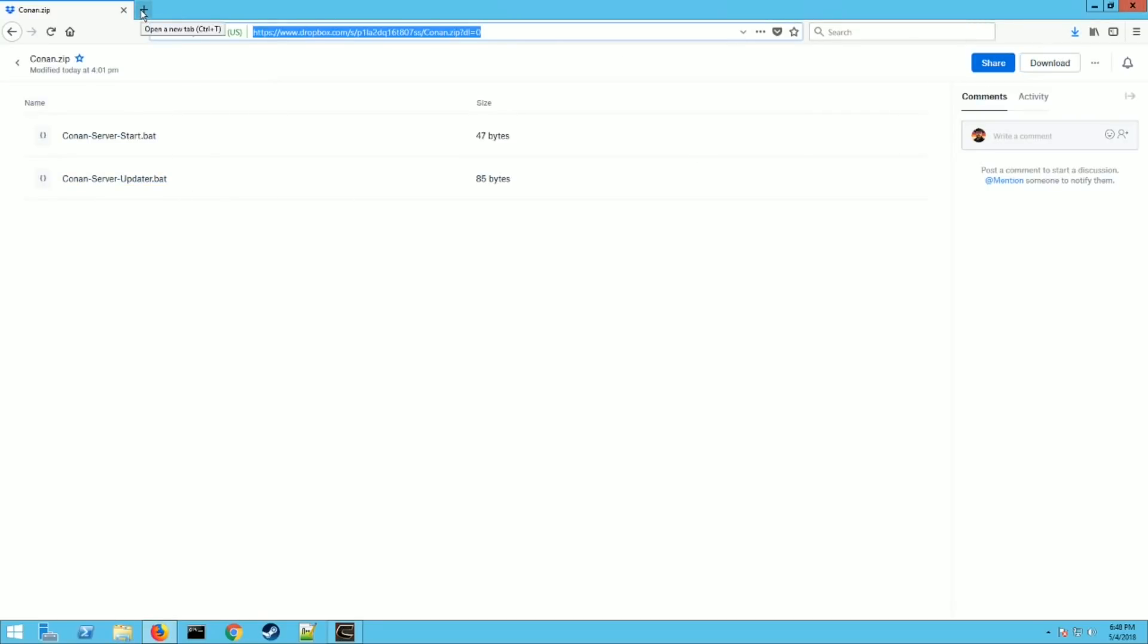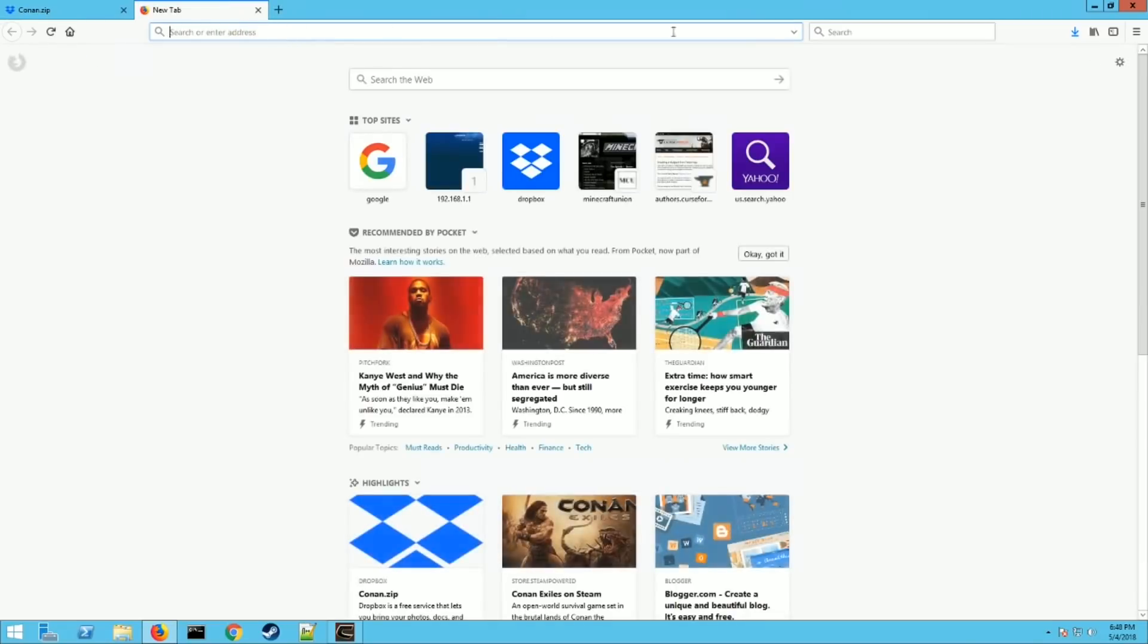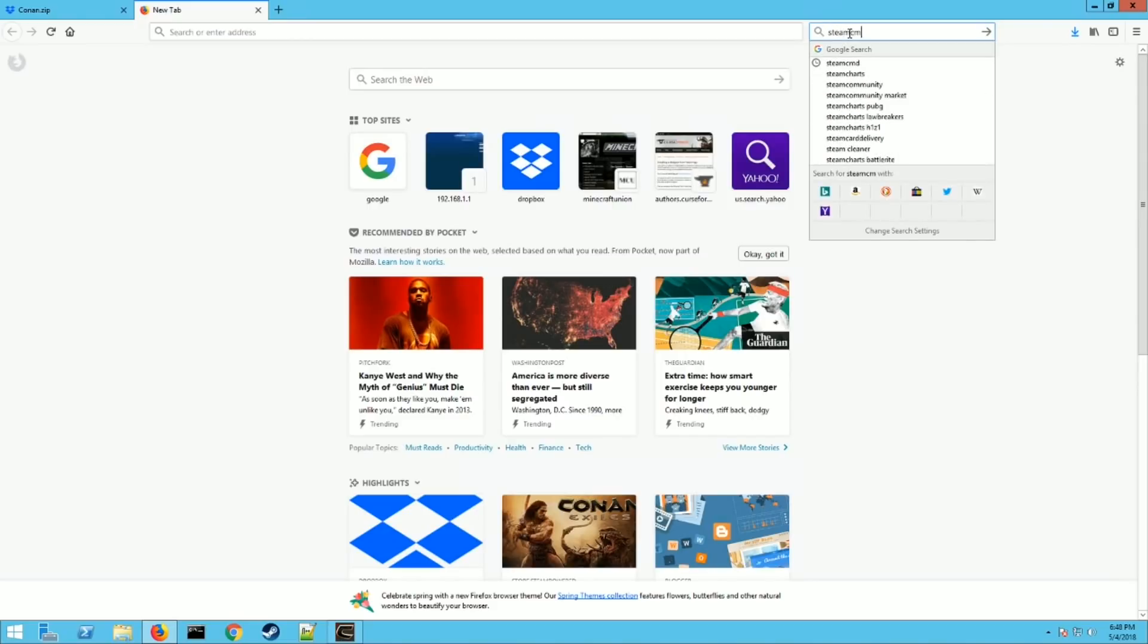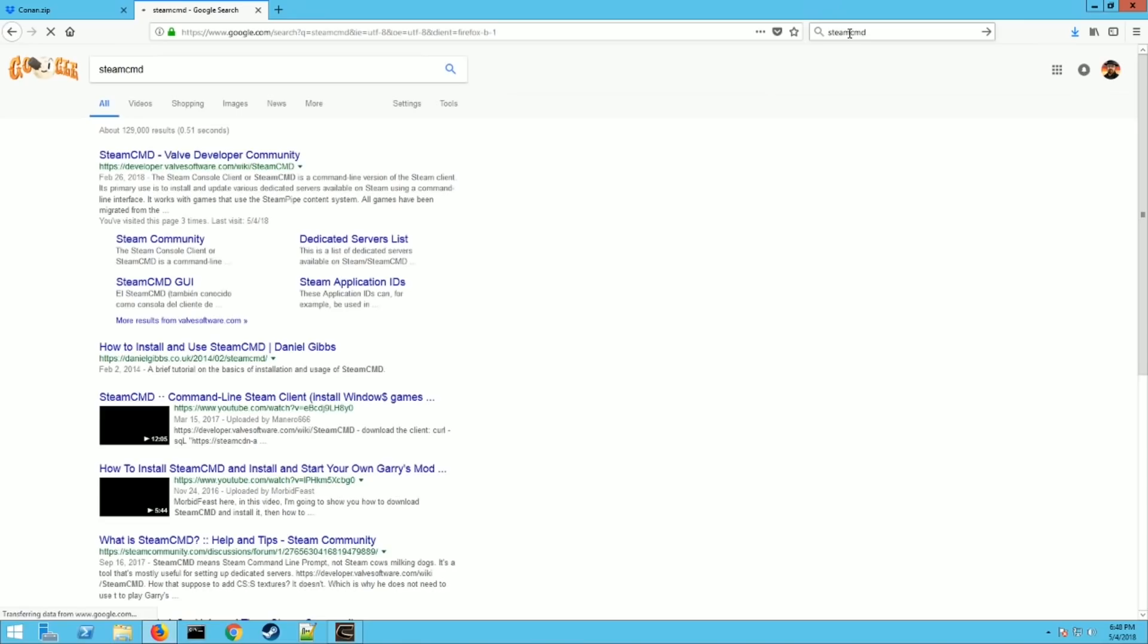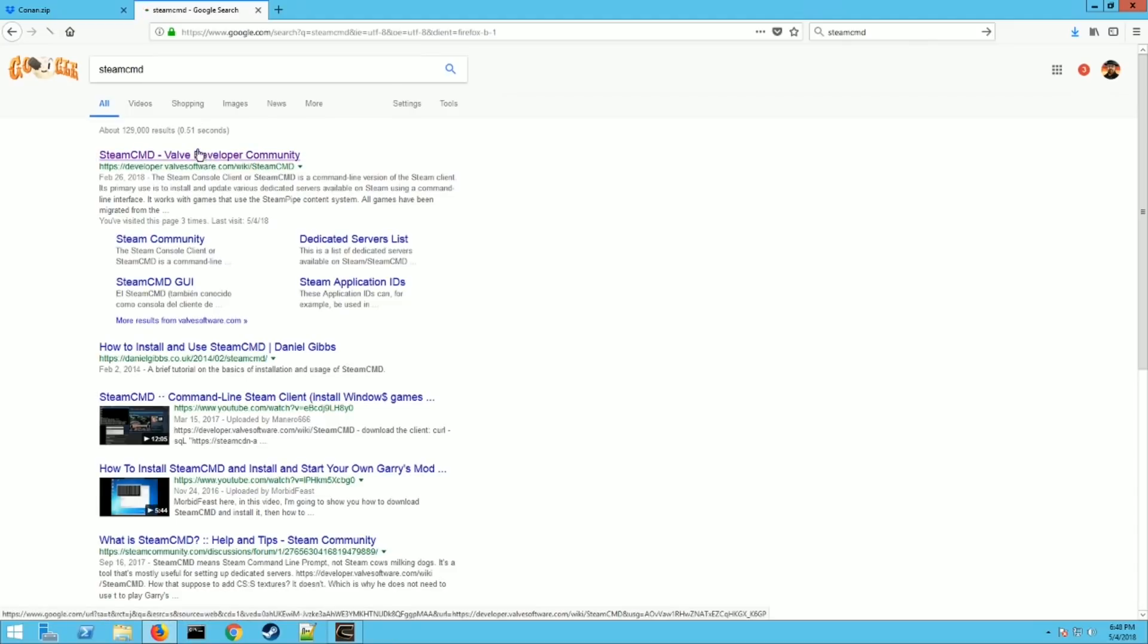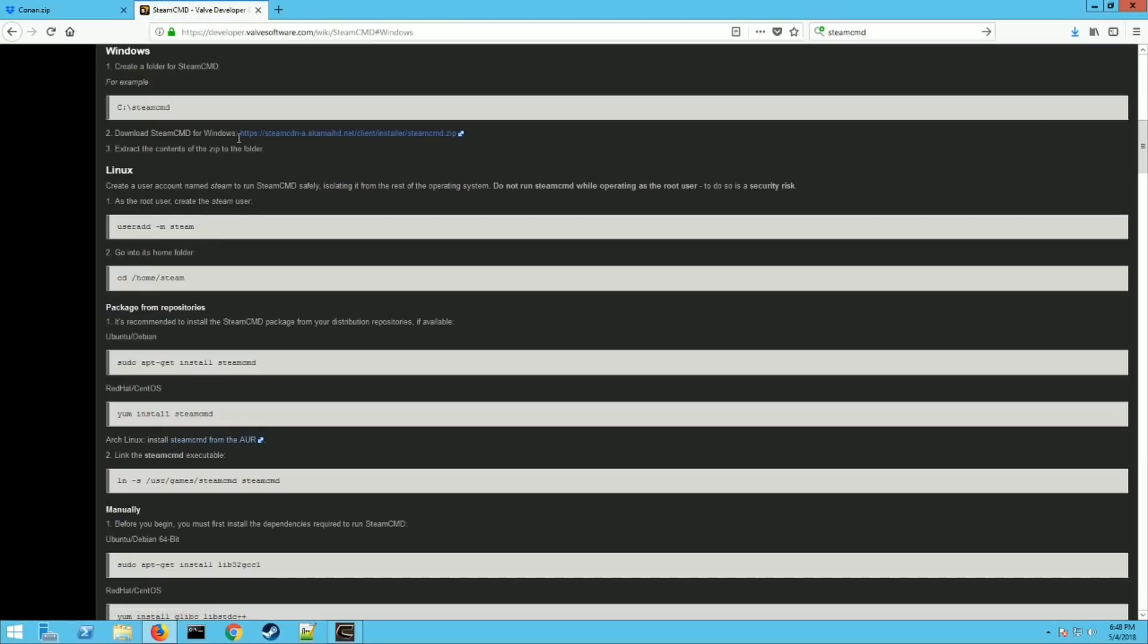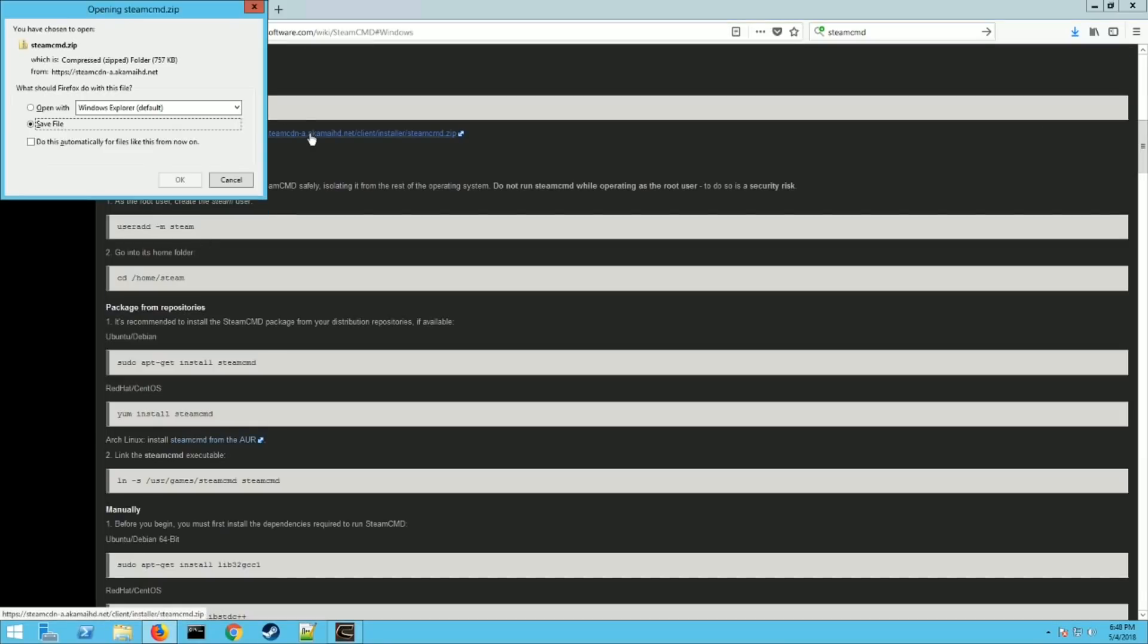Now before you close your browser though, go ahead and go to Google or whatever your main search engine is and type in Steam CMD. This is if you don't already have this installed. If you already have Steam CMD installed, you don't need to do this step. But if not, click on this. Click on the Windows tab and click on this download link right here. This is going to download it for you. Hit save.